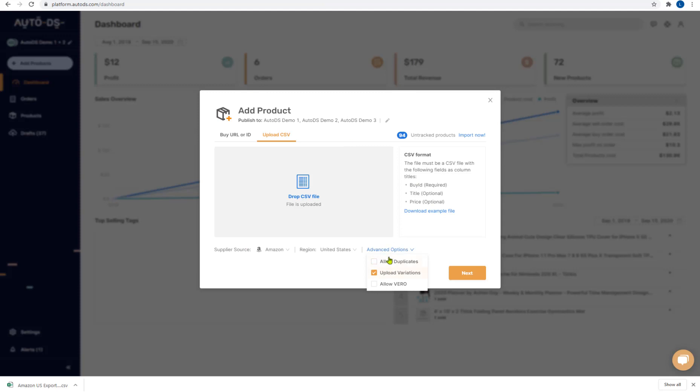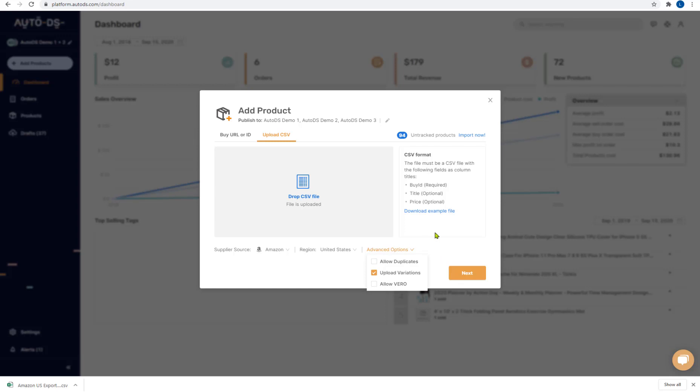And the last option you have in advanced options is if you want to upload Vero products. The Vero feature is here to protect you from accidentally uploading trademarked or copyrighted items which you are not allowed to resell unless you have a resellers agreement. Most dropshippers don't have reseller agreements so leave this unchecked unless you know what you are doing. So that's the allow Vero option, the last option that we have in the advanced options.